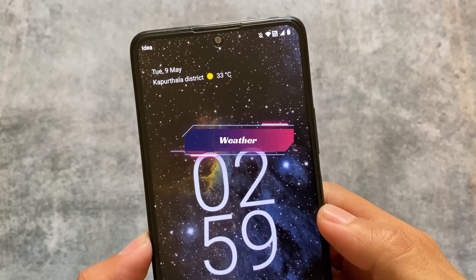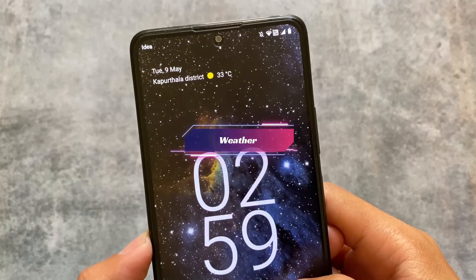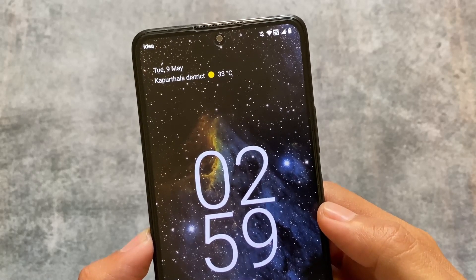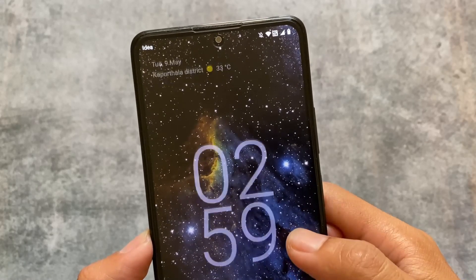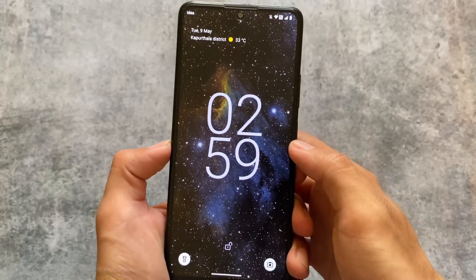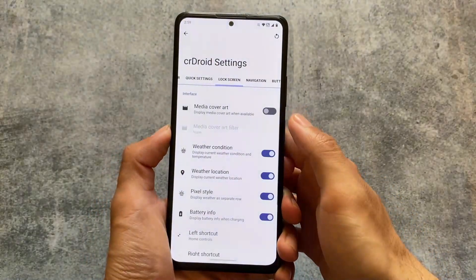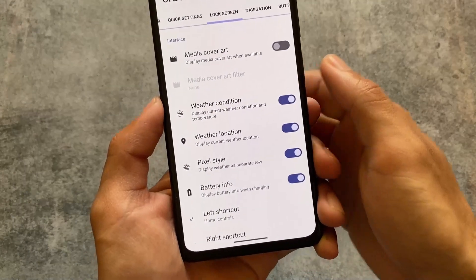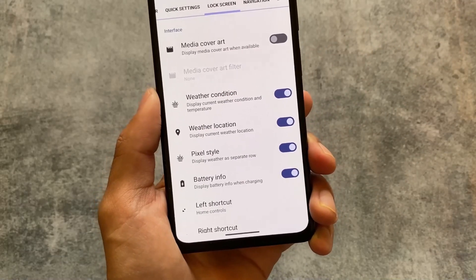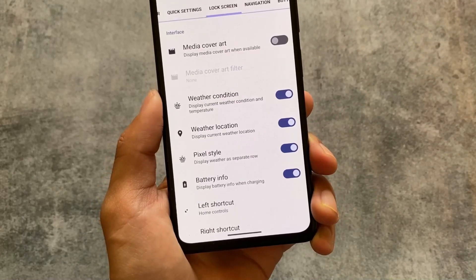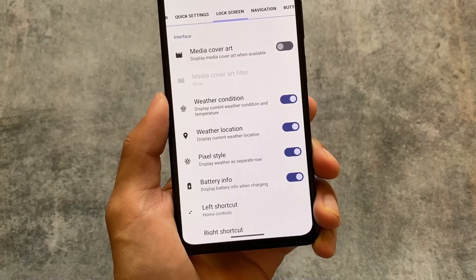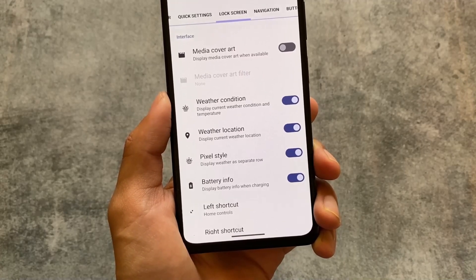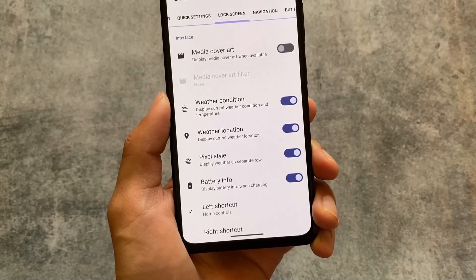One more change is the pixel-style weather information on the lock screen. You have the option to enable this from the settings, enable the pixel style, grant some permissions, and set the weather options. There is now an option called 'Pixel style: display weather as separate row on the lock screen.' This is a new thing included with crDroid version 9.5.